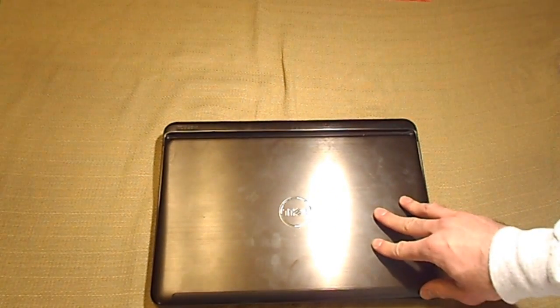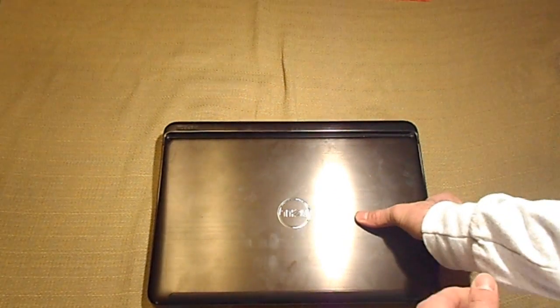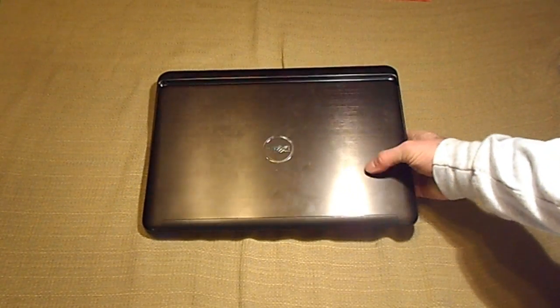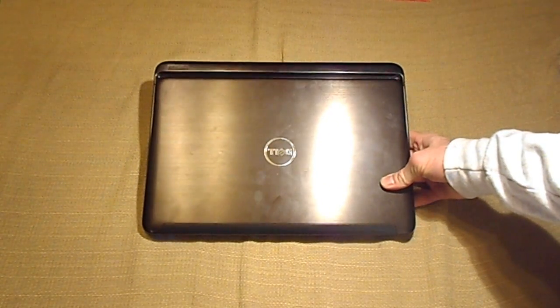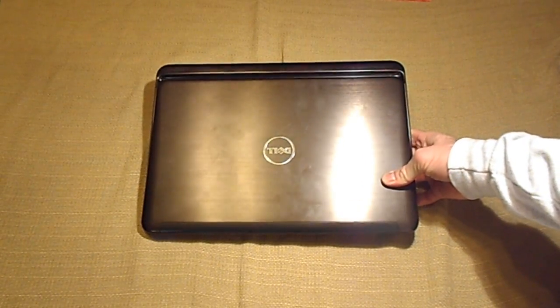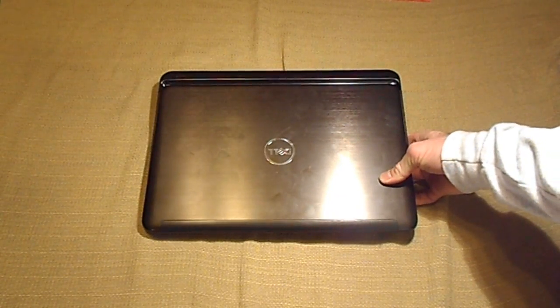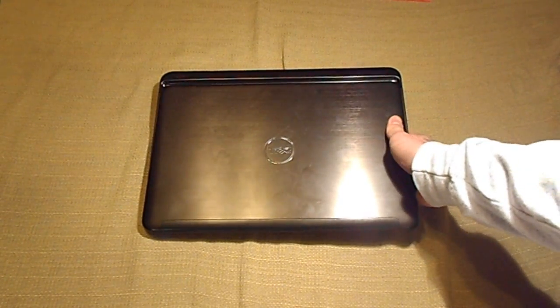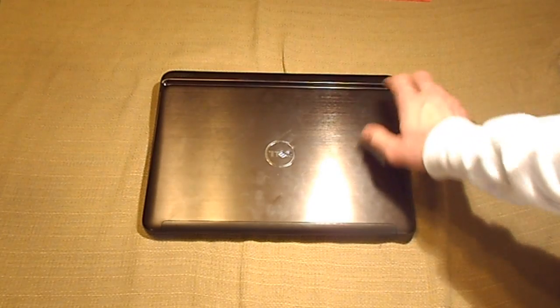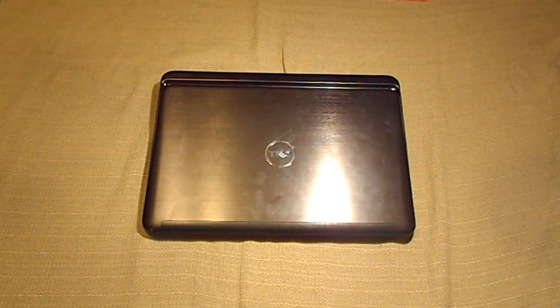And that's this Dell Inspiron computer. It's been a great computer, highly recommend it. Let me know if you have any questions, and I'll see if I can't answer them. That's it.